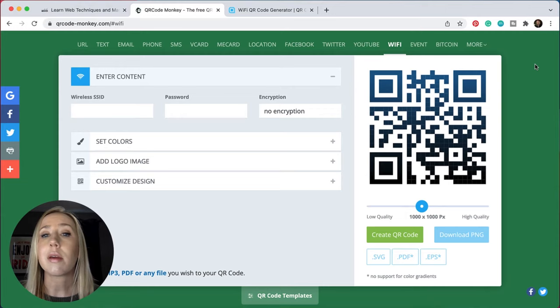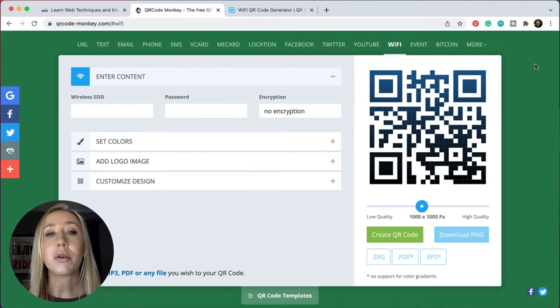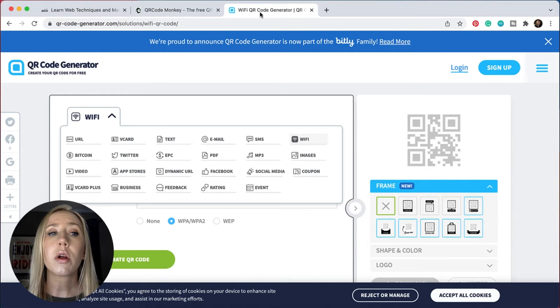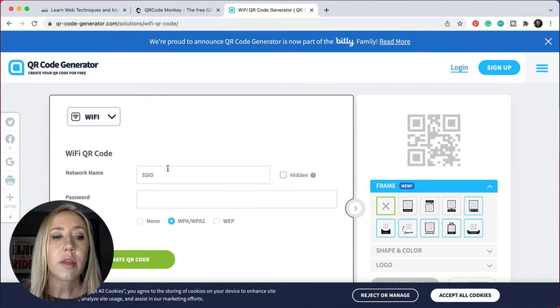You could also use this for coffee shops or any kind of business or even in your home. If you want your guests to easily be able to log onto your wifi, it's just a super simple way to create a code to do that. So you don't have to just stick to QR codes for websites — there are so many other options. If you're wanting even more options for how to generate QR codes, you can check out qrcodegenerator.com. This also has the wifi option along with a ton of other options, just like QR Code Monkey — images, MP3s, emails, texts, Twitter, whatever you want.